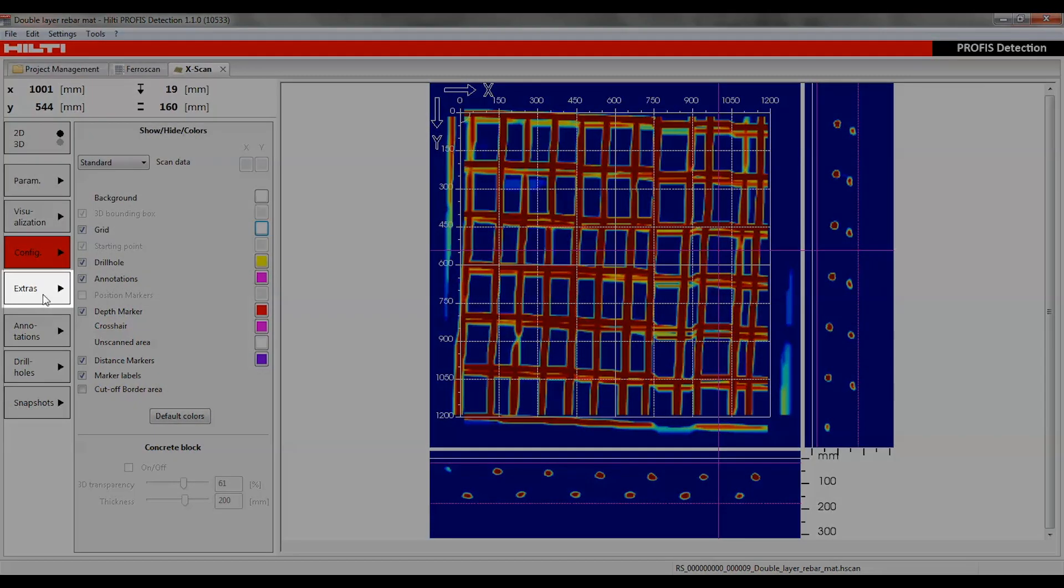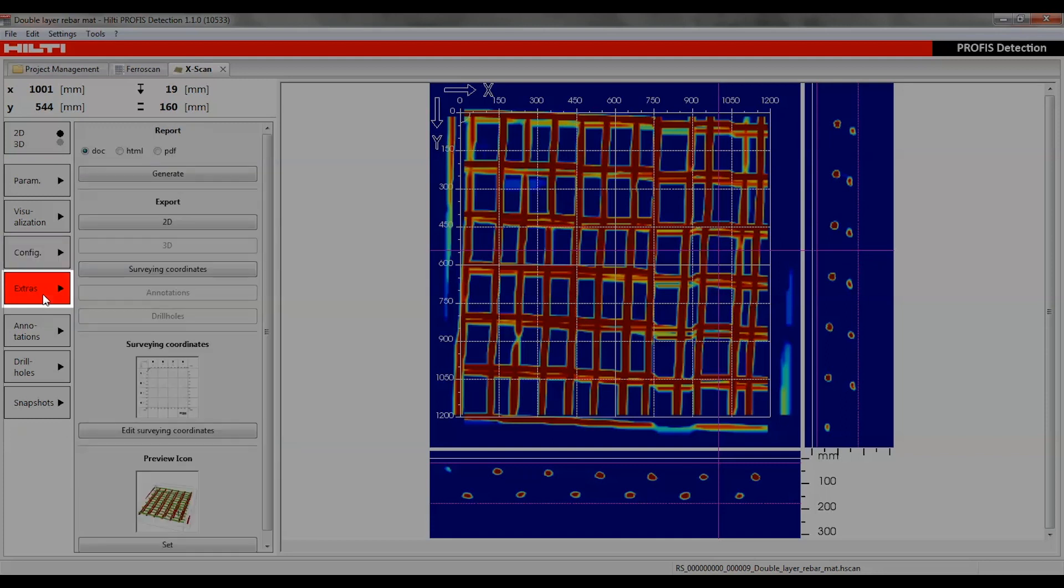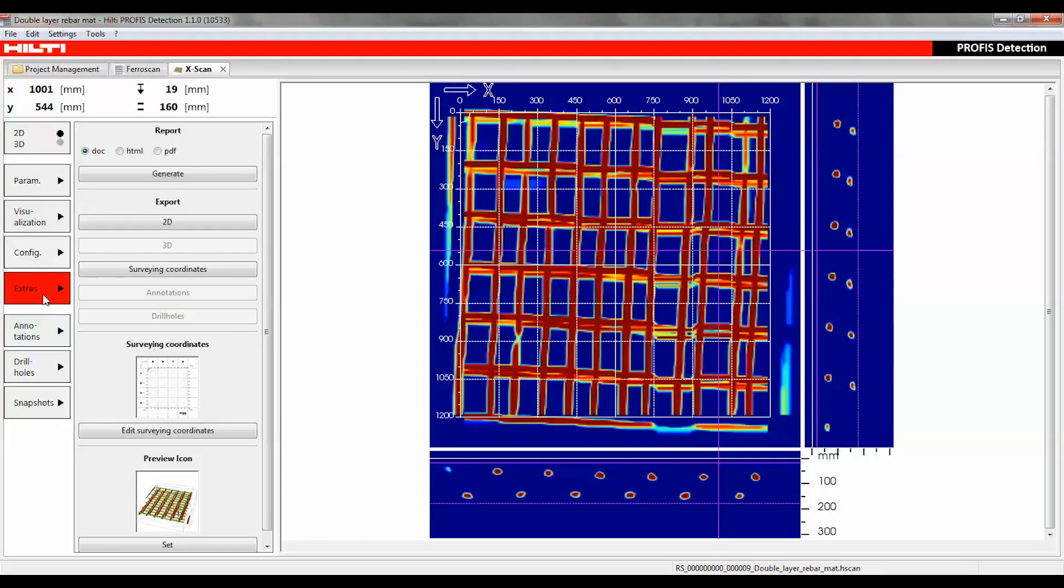The extras function can be used to generate a report, export the current view as a 3D model or 2D model, enter image scan coordinates, and create a preview icon for the scan list.